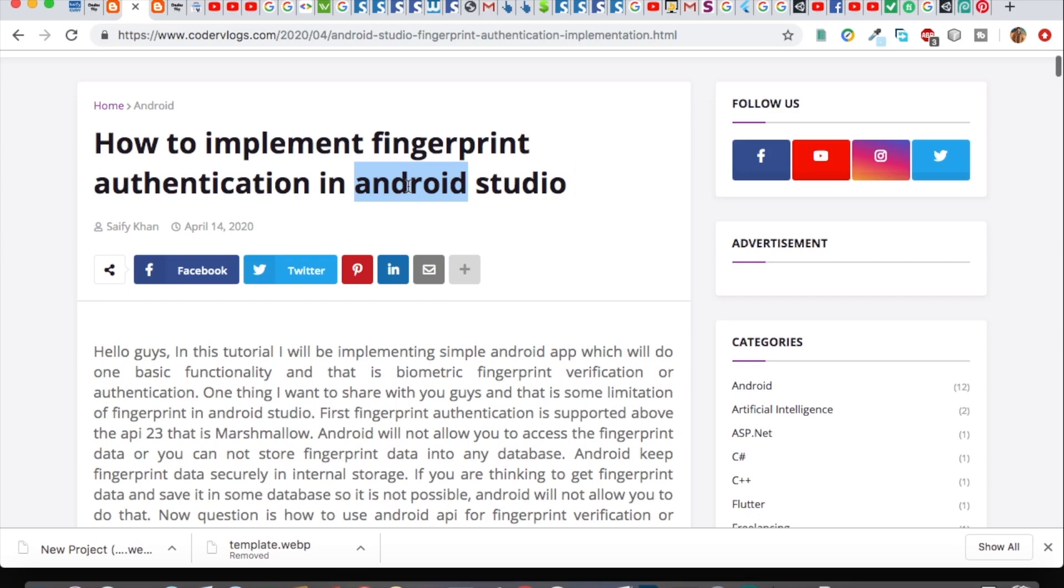As you know, fingerprint authentication takes only one second for doing any specific action. With fingerprint, you can easily securely login and do any transaction within one second with only one finger.